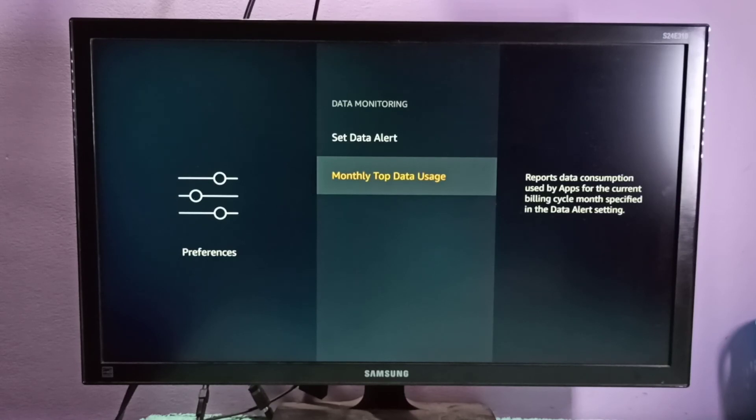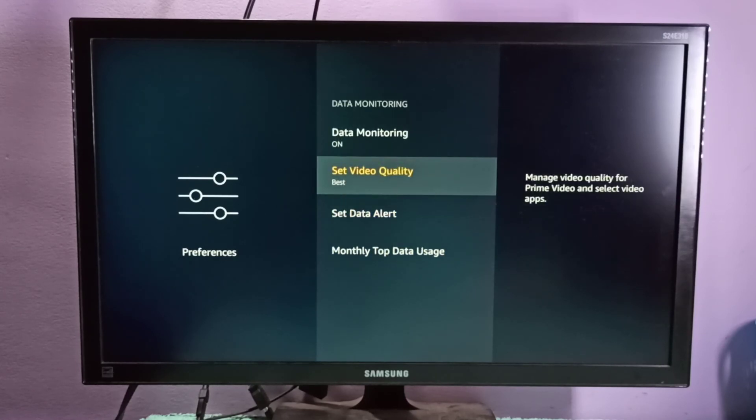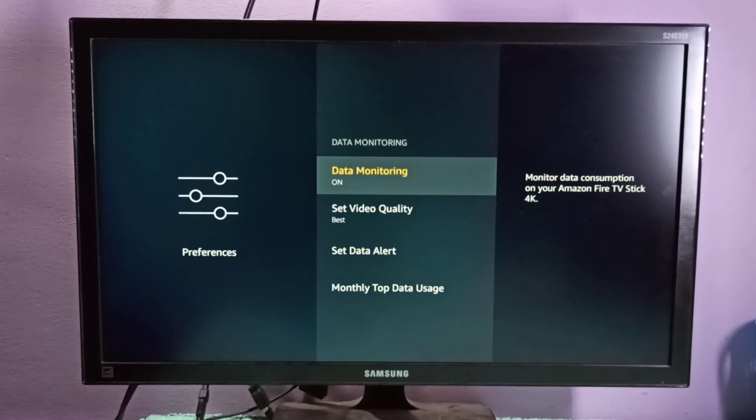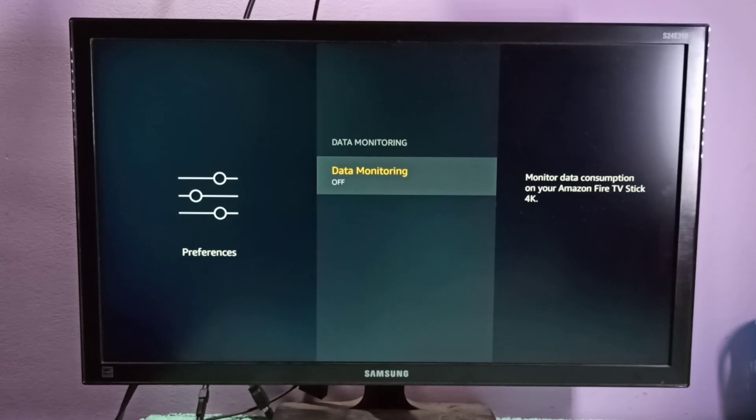Monthly top data usage. If you don't want this option you can just turn it off. This way we can turn on or off data monitoring.